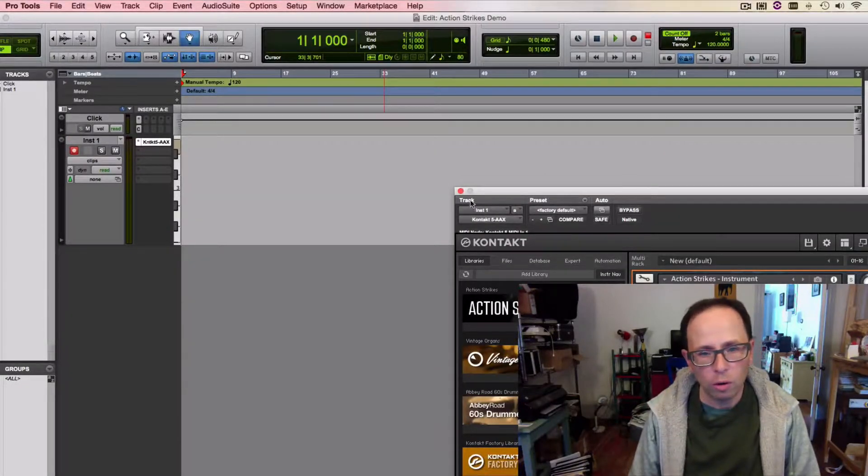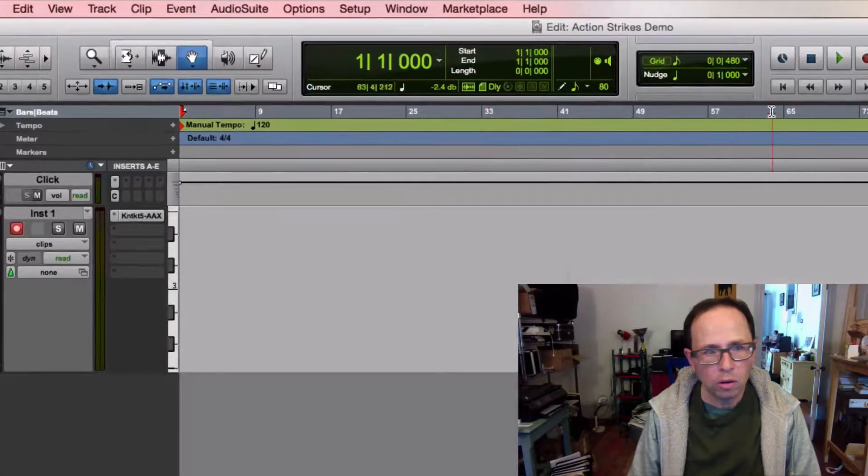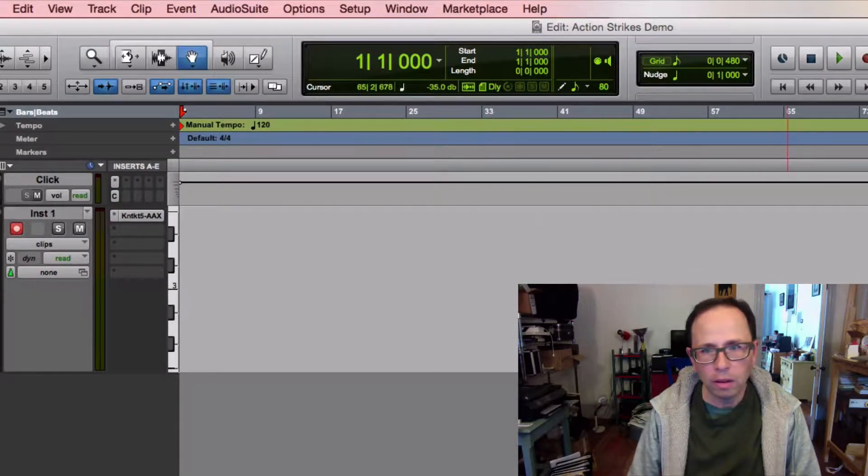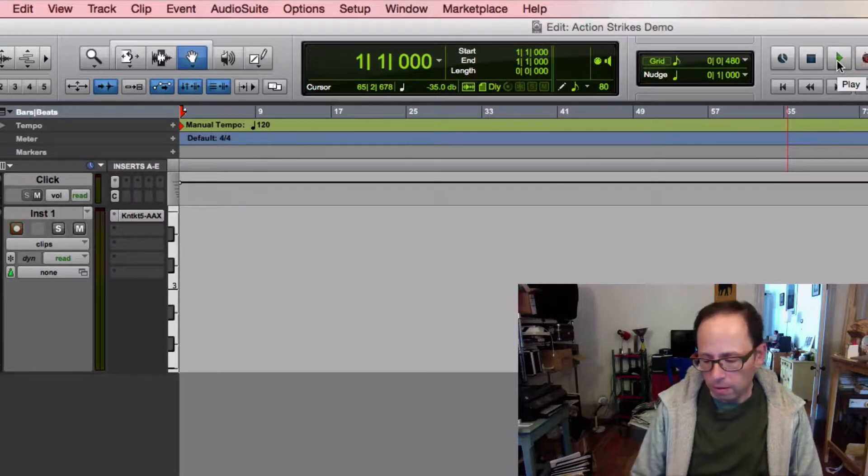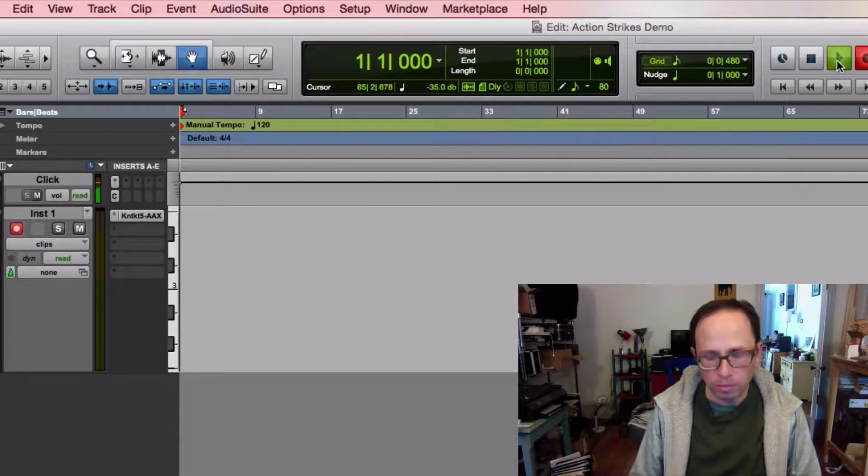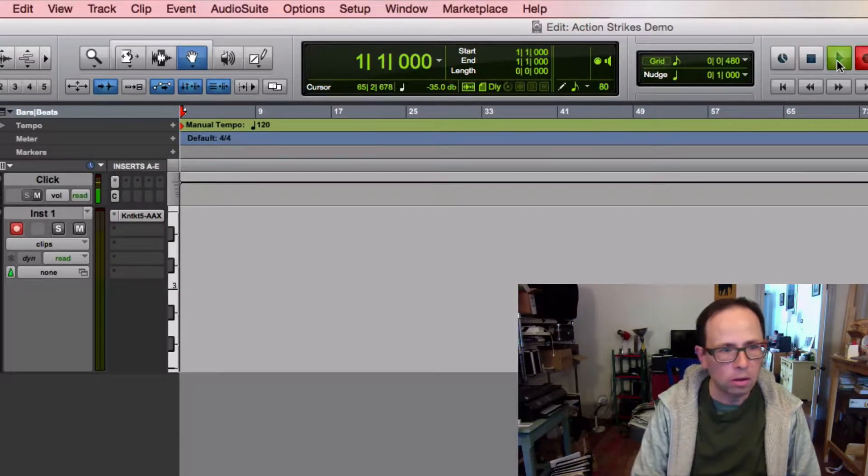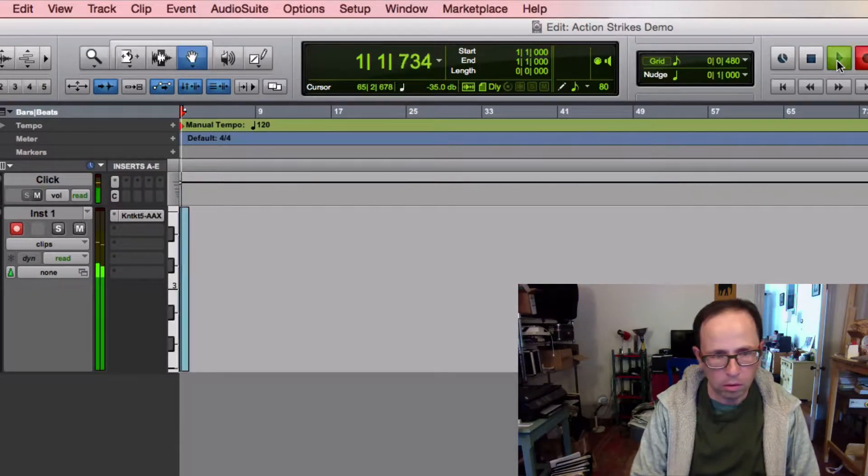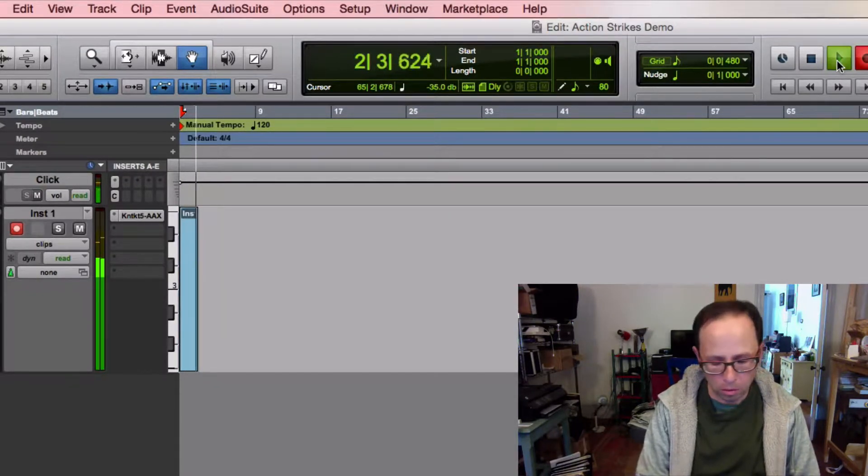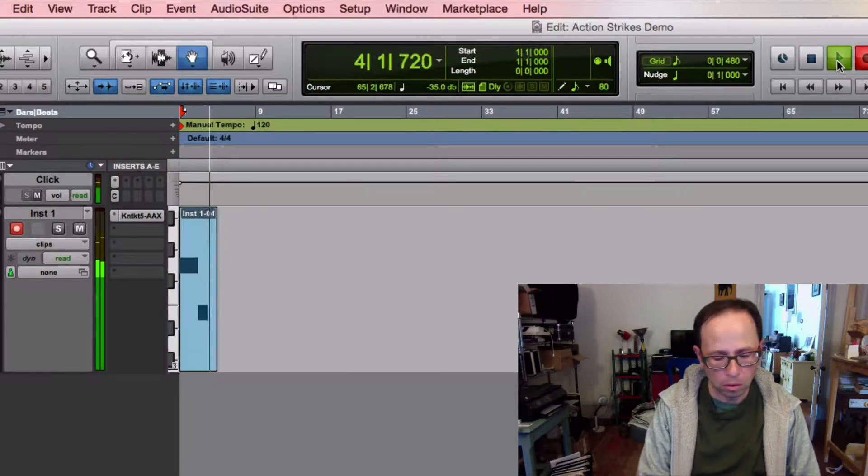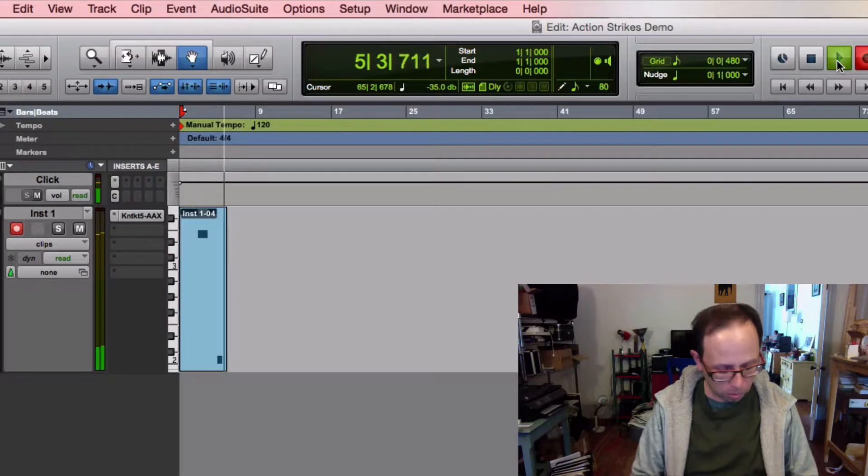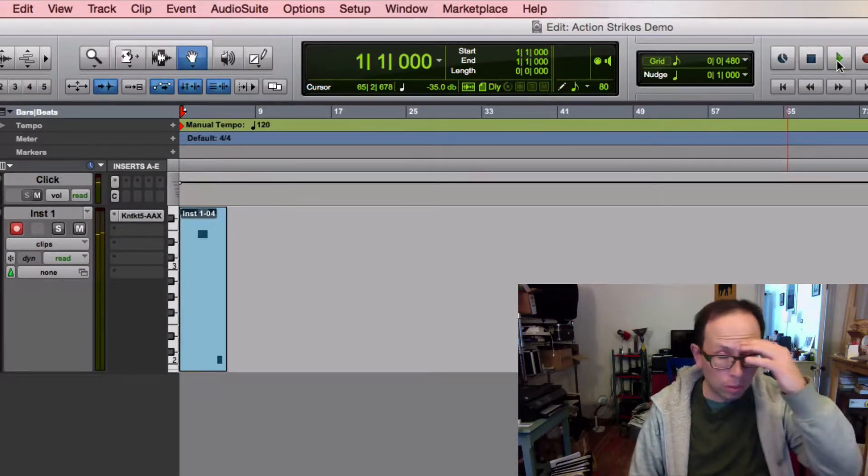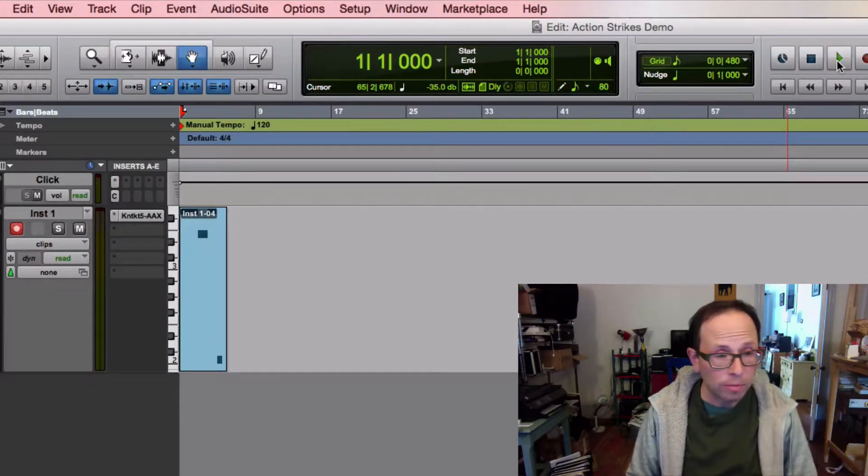Recording is fairly straightforward too. You arm a track in the DAW, put your DAW in record, and play notes. Everything you play is synchronized to the DAW.